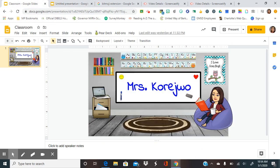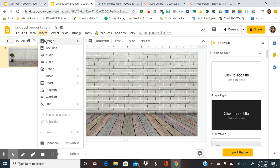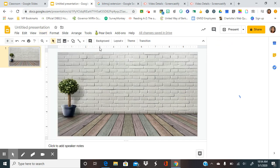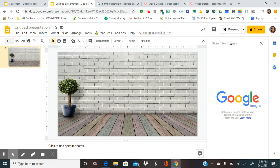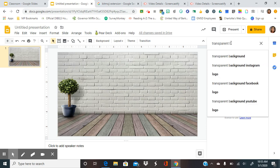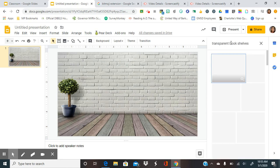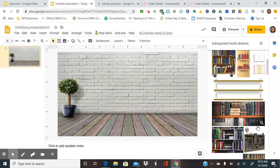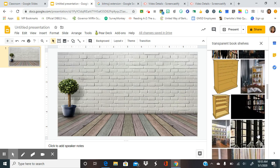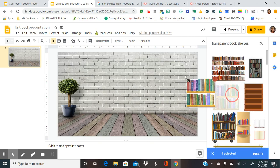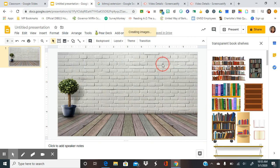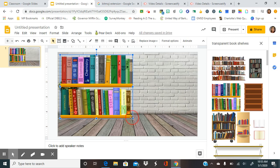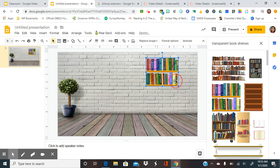So if I look back at my classroom, let's say I want to have a bookshelf. So I would go to insert image, search the web. Make sure that you put transparent before whatever you want to look up. And then these images will come up. You can pick one of those to insert and put in. You would just drag it or you can hit insert. It will be really big. So then you just resize it to whatever size you'd like.